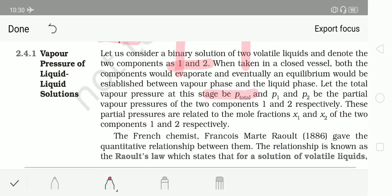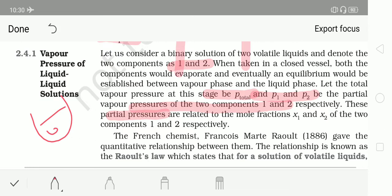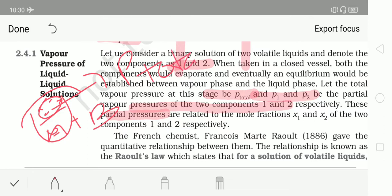If both components are volatile, their vapours are both in the vapour phase. The total pressure P_total is the sum of P1 and P2, where P1 and P2 are the partial pressures of the first and second components respectively. P_total is the total pressure of vapours acting on the surface of the liquid. The partial pressures P1 and P2 are directly proportional to the mole fractions X1 and X2 of the components.